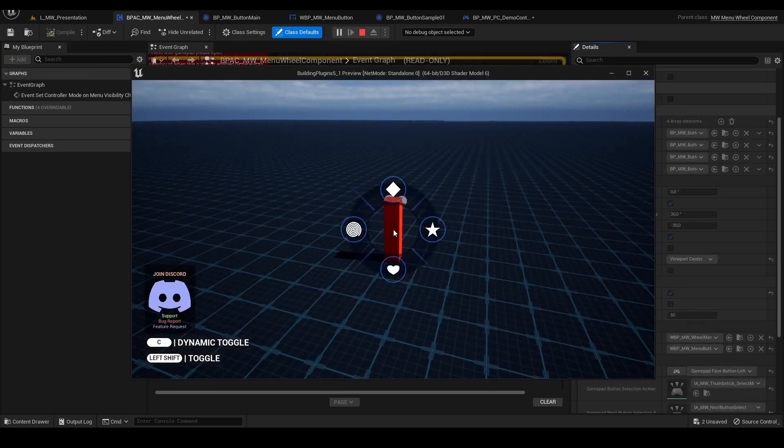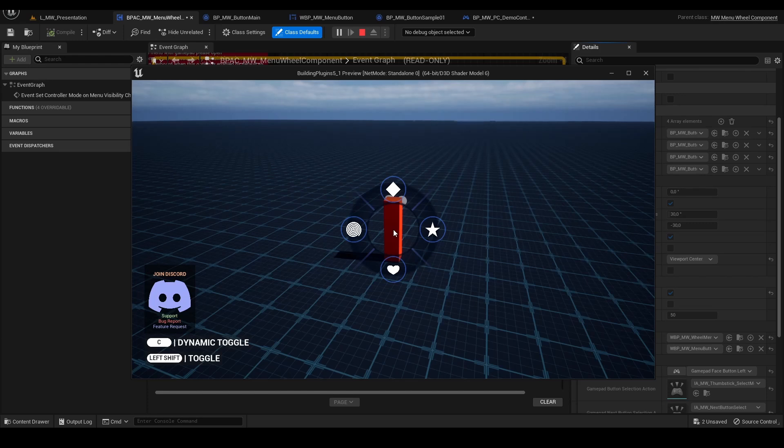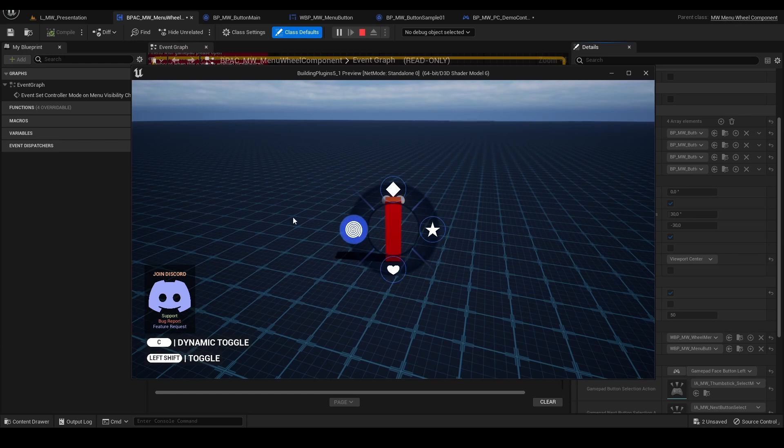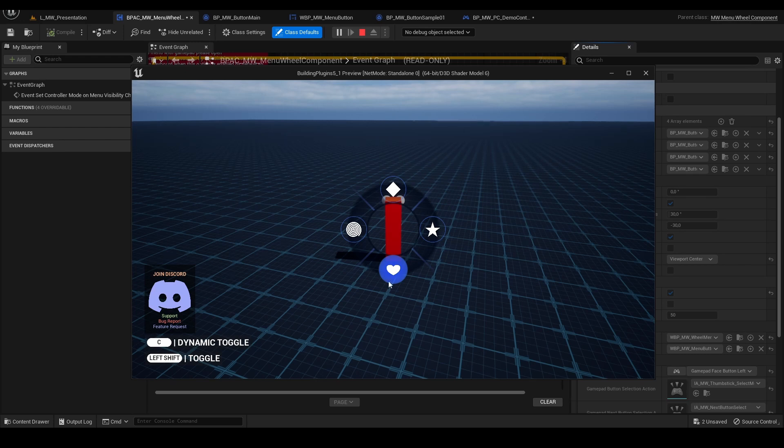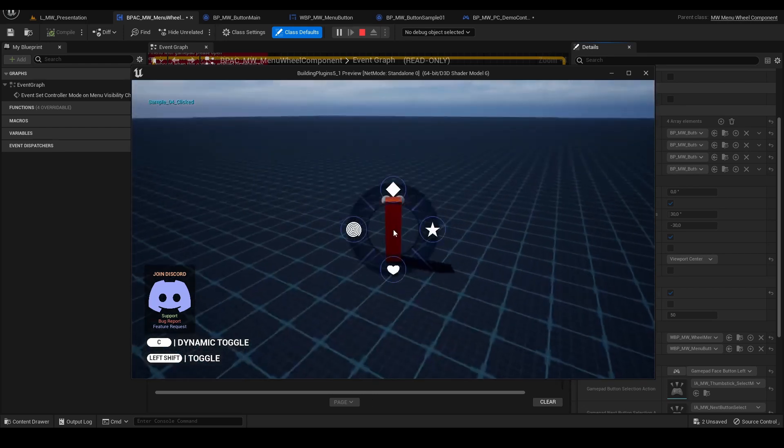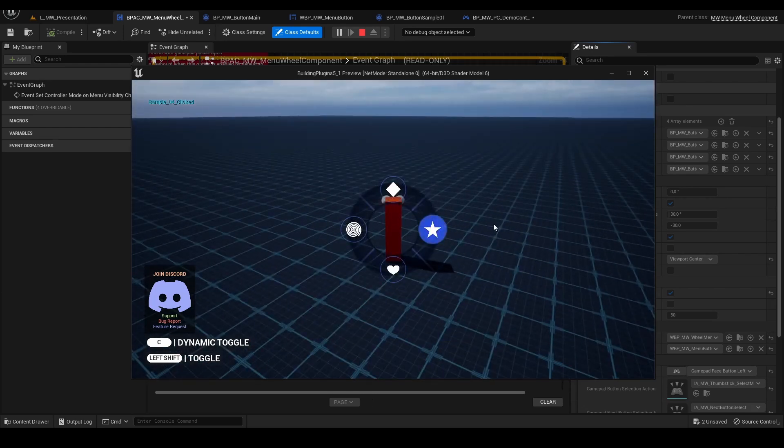Dynamic selection works basically based on the angle of the mouse relative to the center of the viewport. So right now, as you can see, I don't have to directly select the button. It will automatically calculate the selection for me based on the angle.